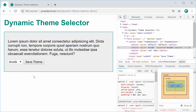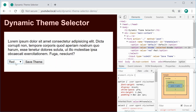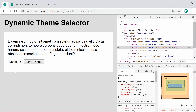So the main part of this video is going to be the ability to automatically change the theme once you choose a theme right here. But the extra part will be the server side using PHP to actually save the theme so it stays next time the page refreshes.